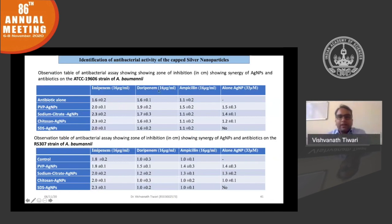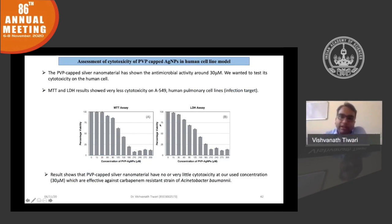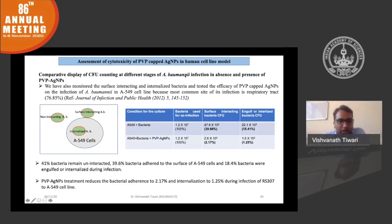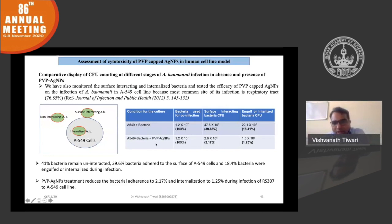Because nanoparticles can be cytotoxic, we assessed cytotoxicity and found the effective concentration to be around 33 micromolar, which was found to be non-cytotoxic. Since Acinetobacter baumannii causes pneumonia — a lung infection — we used the lung cell line A549, infected it with Acinetobacter baumannii, and calculated CFU at different infection cycles. Treatment with PVP-capped nanoparticles decreased surface infection from 39% to 2%, and internalization from 18% to 1%, showing effectiveness.